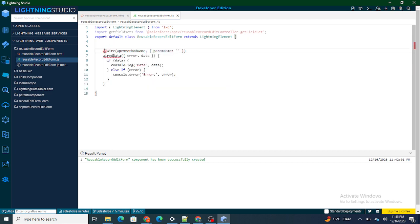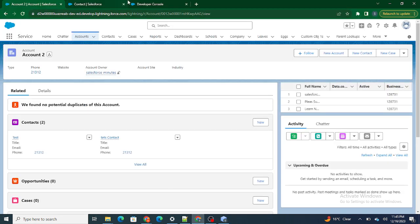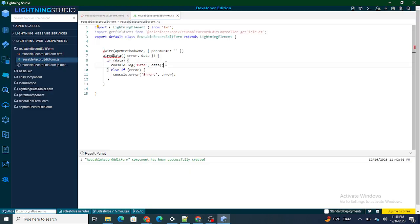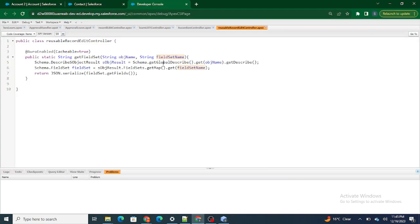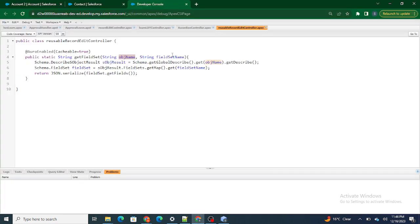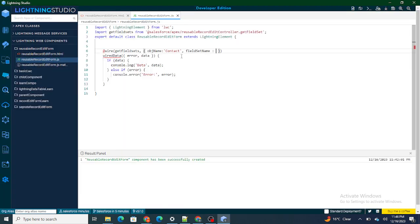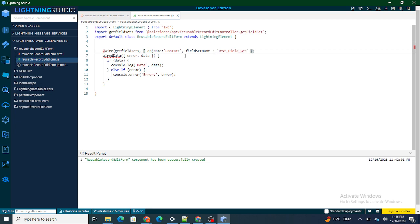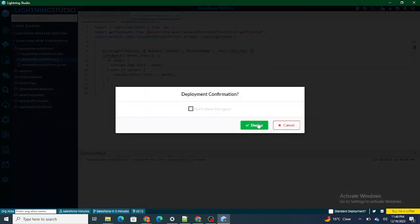I am going to use wire with parameters because I'm going to pass two params. As you can see, the Apex class takes two parameters: one is the object name — for which object do you want to get the data — and next is the field set name — from which field set do you want to get the fields. So our parameters are object name set to 'Contact' and field set name set to 'Test Field Set'. Let's test it out whether we're getting the data or getting an error.